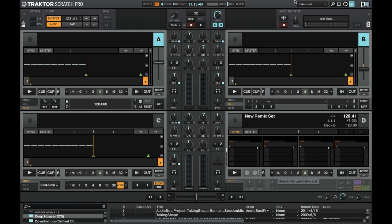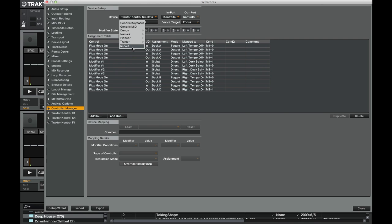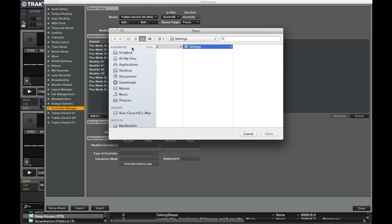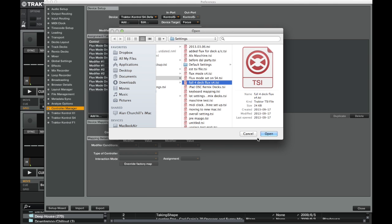But to load in the TSI, you want to go to the preferences and head into controller manager. And at the top in the device setup, you want to click add, import. And then you want to navigate to the downloaded file, which is called full 4-deck flux S4. Okay. Load that in.